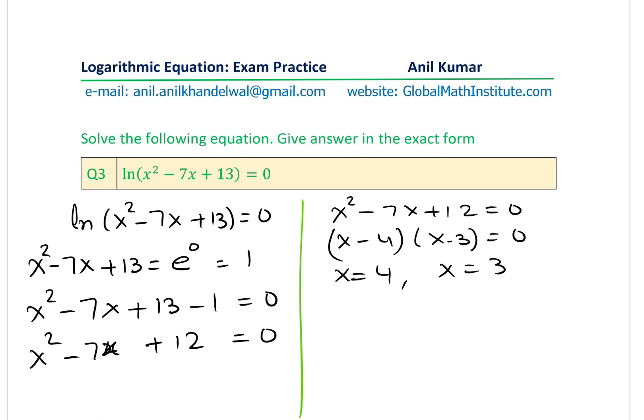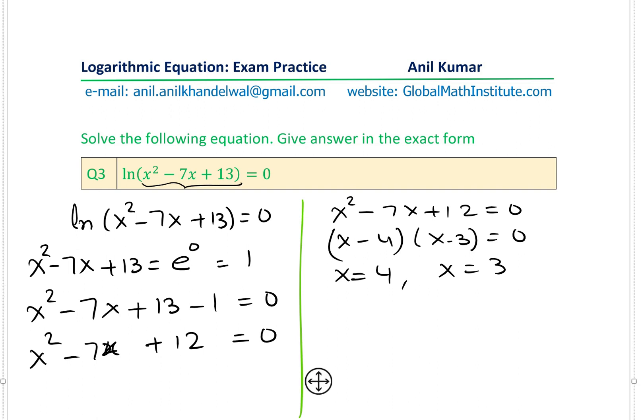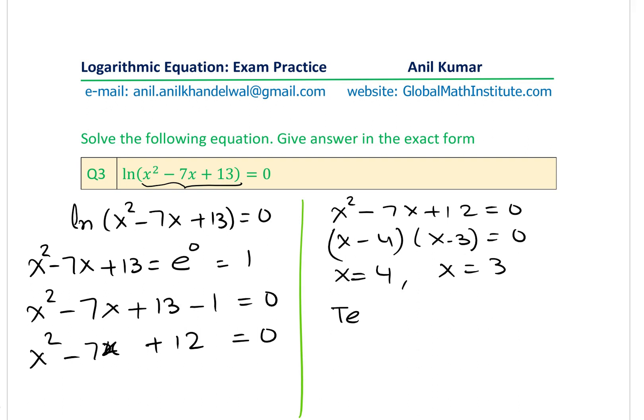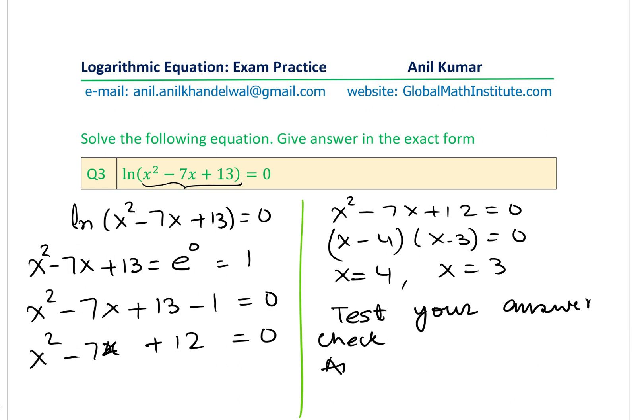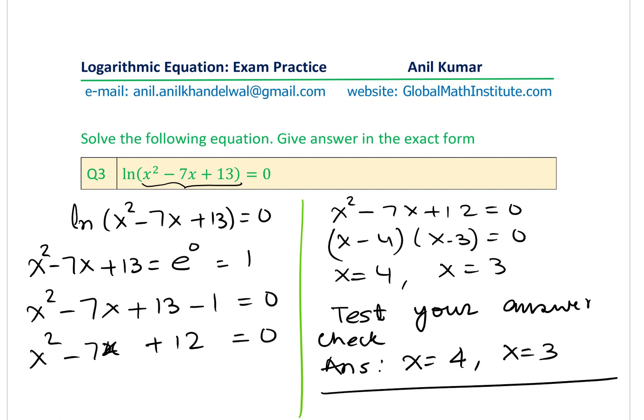As a check: if you substitute x = 4 or x = 3 into the quadratic x²−7x+13, you get a positive value, which is valid inside the logarithm and returns ln(1) = 0. So both solutions are confirmed. The answer is x = 4 and x = 3.